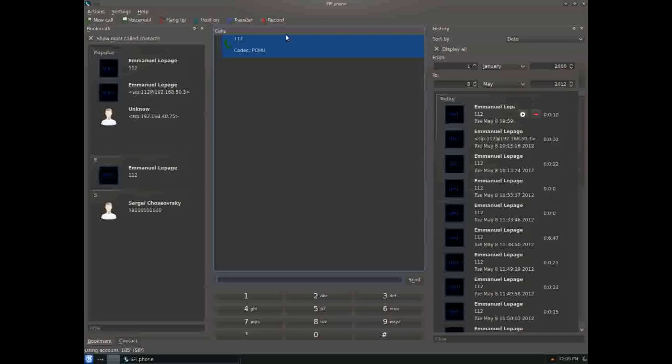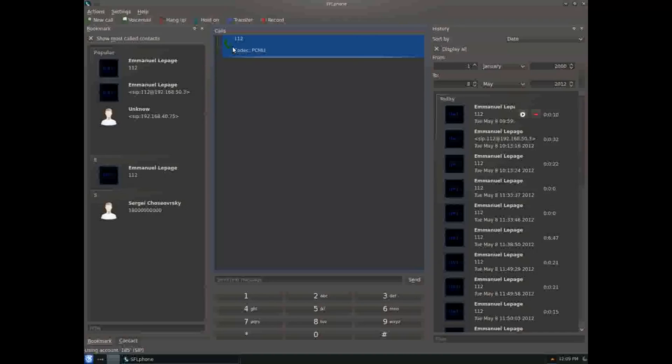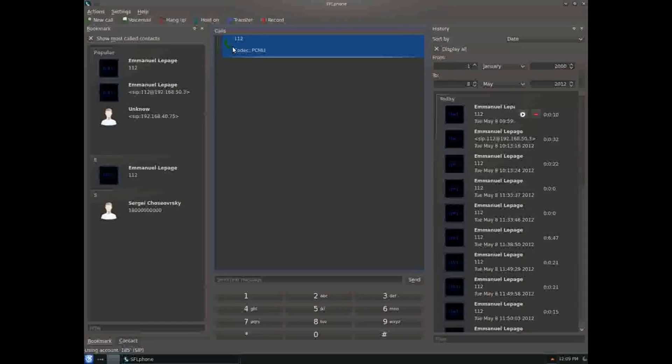You can also make conferences and all that. Apart from this client, there's also a data engine and a plasmoid, but both are completely broken, so I won't demo them today.